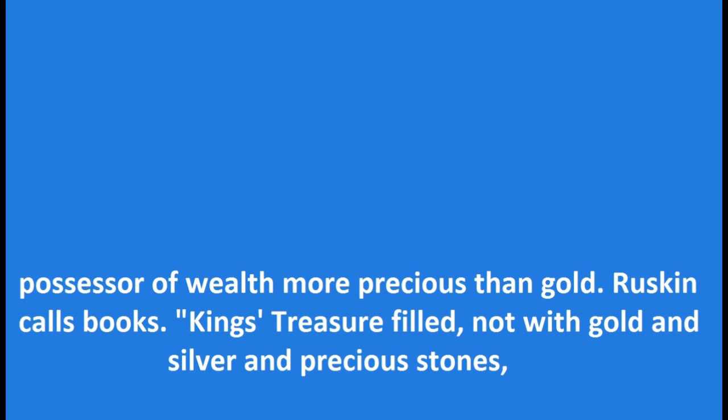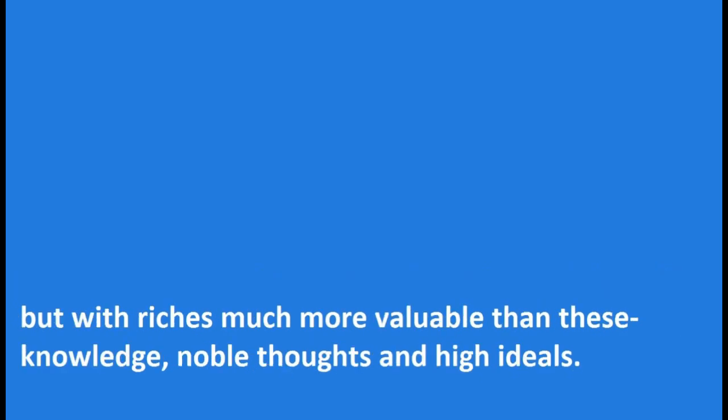He is the possessor of wealth more precious than gold. Ruskin calls books kings' treasures, filled not with gold and silver and precious stones, but with riches much more valuable than these: knowledge, noble thoughts and high ideals.